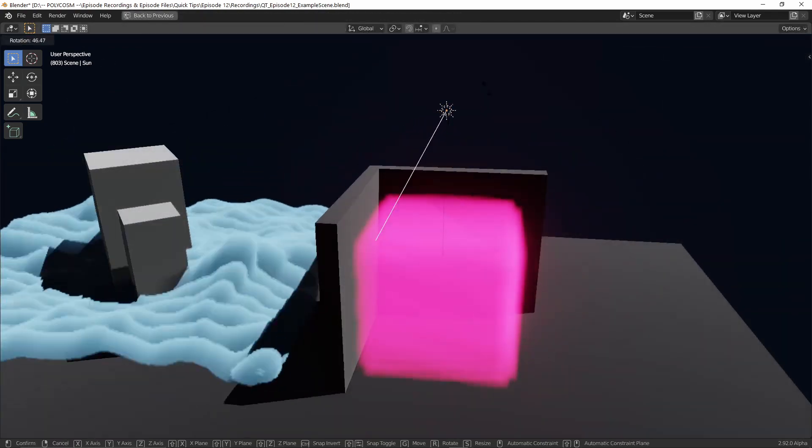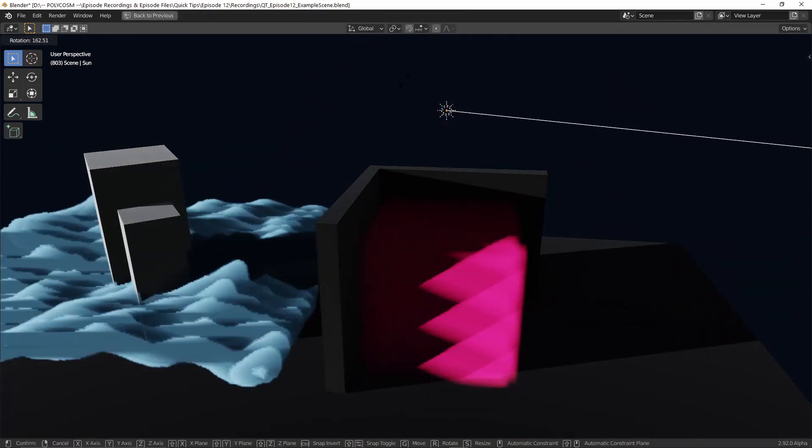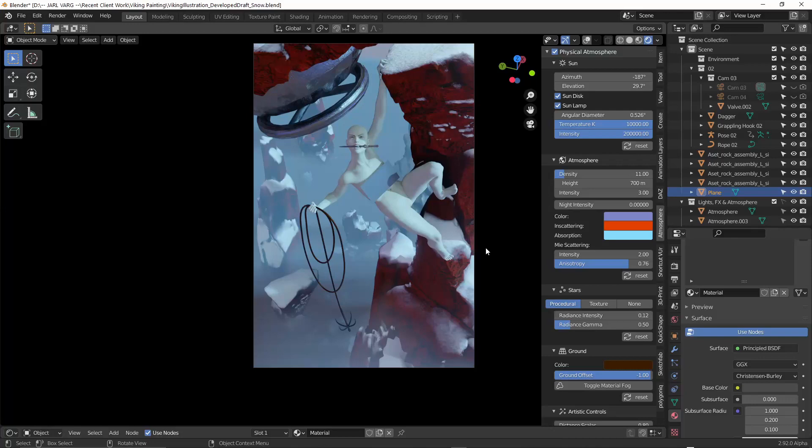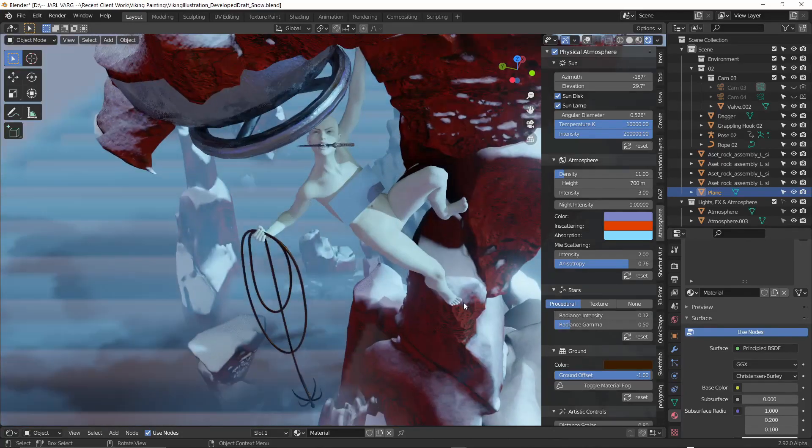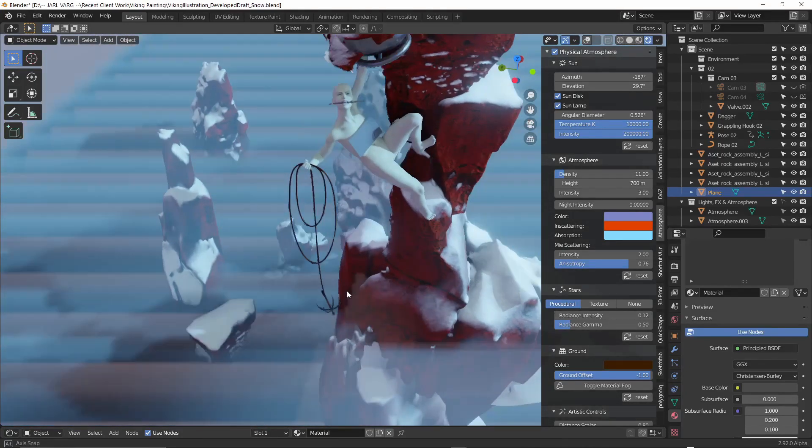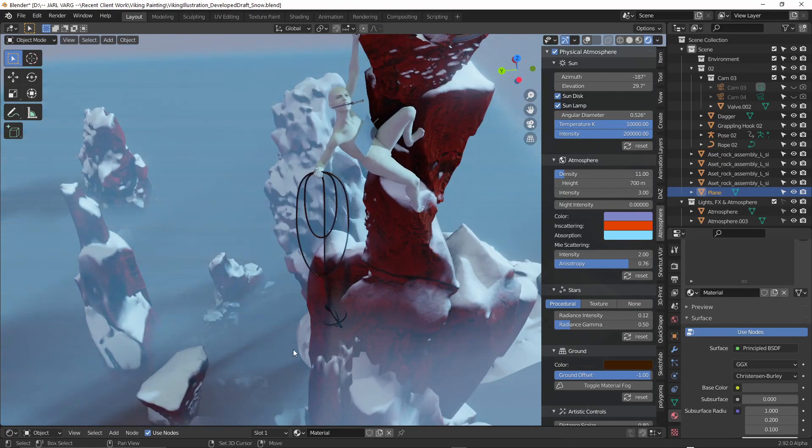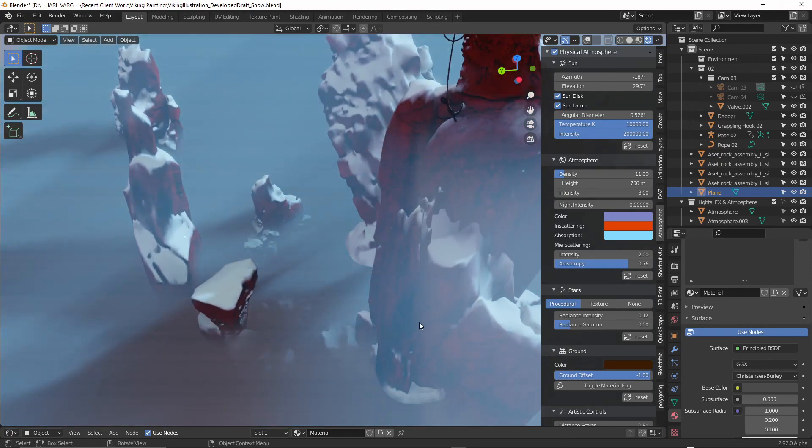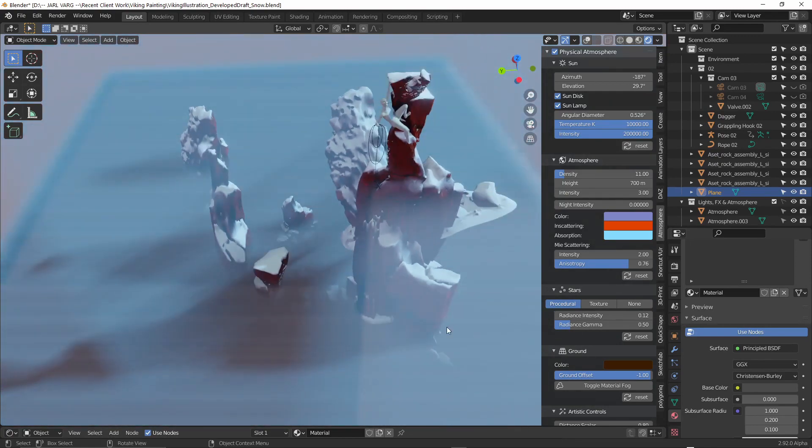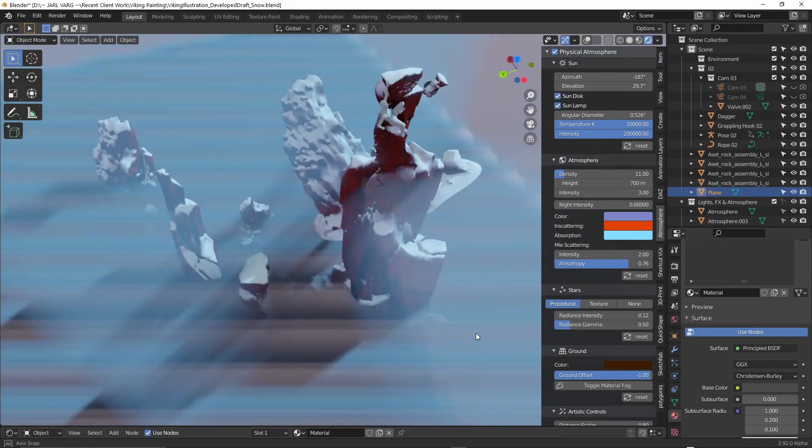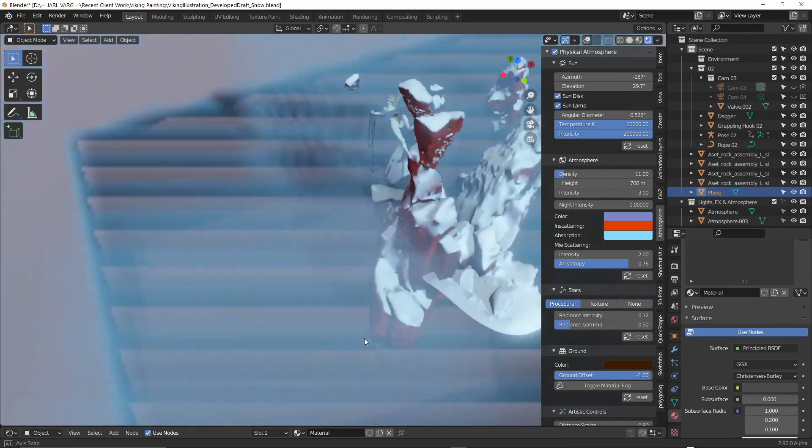And you know what the best part is? It reacts with lighting. This type of volume will require more computing power, but it just allows for more flexibility and realism. I highly recommend this feature for adding atmosphere, fog and so on to your scenes.